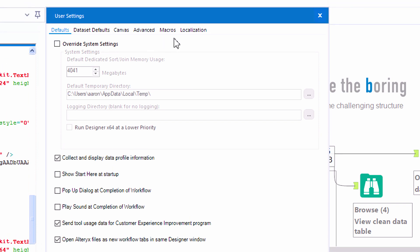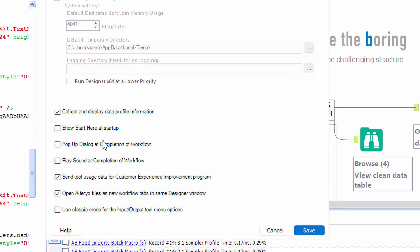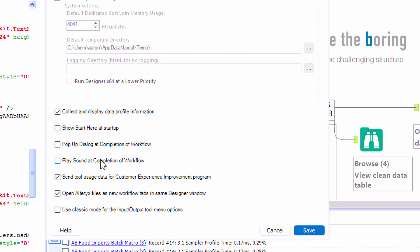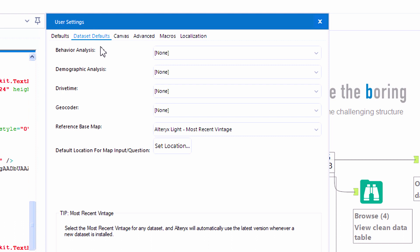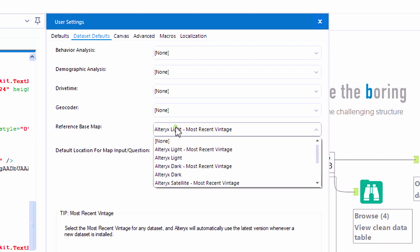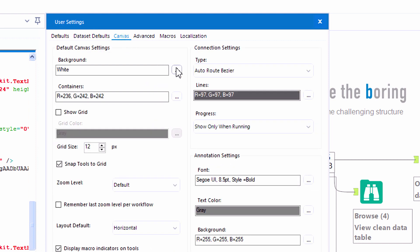On the defaults page there are some nice options towards the bottom where we can turn off some of the default items that may be a little bit of a nuisance as you start to build frequently within Alteryx.